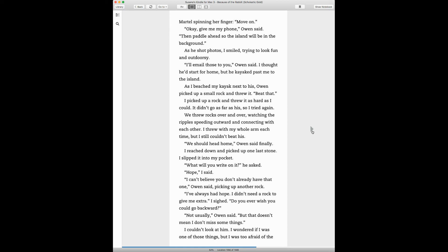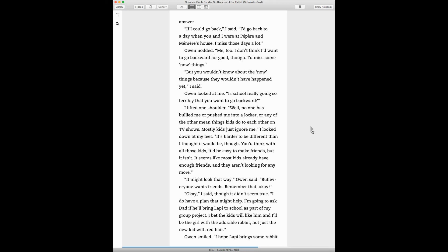I can't believe you don't already have that one, Owen said, picking up another rock. I've always had hope. I didn't need a rock to give me extra of it. Do you ever wish you could go backward? Not usually, Owen said, but that doesn't mean I don't miss some things. I couldn't look at him. I wondered if I was one of those things, but I was afraid of the answer.